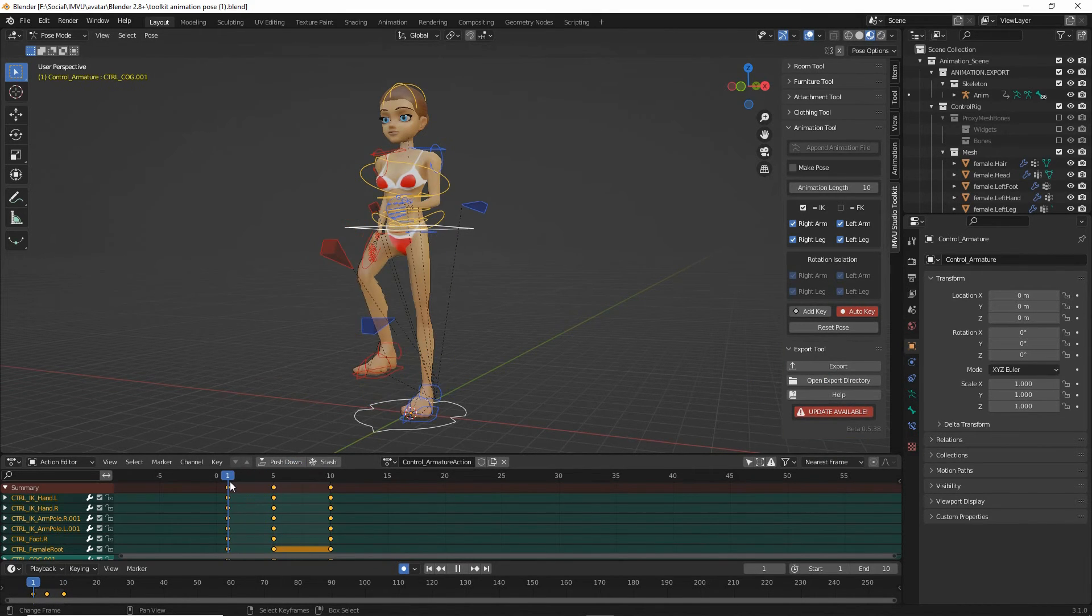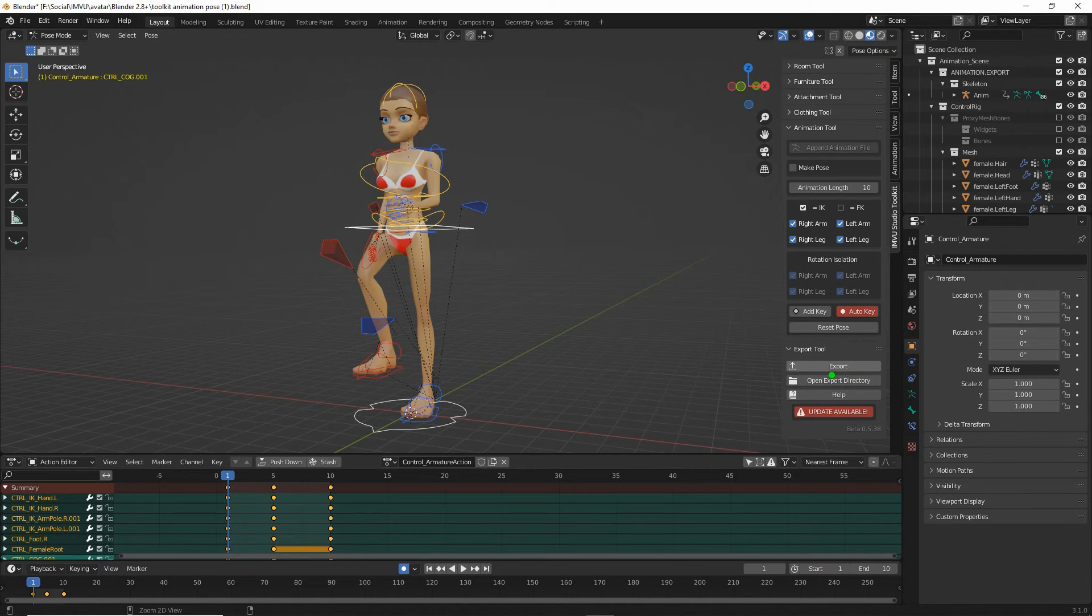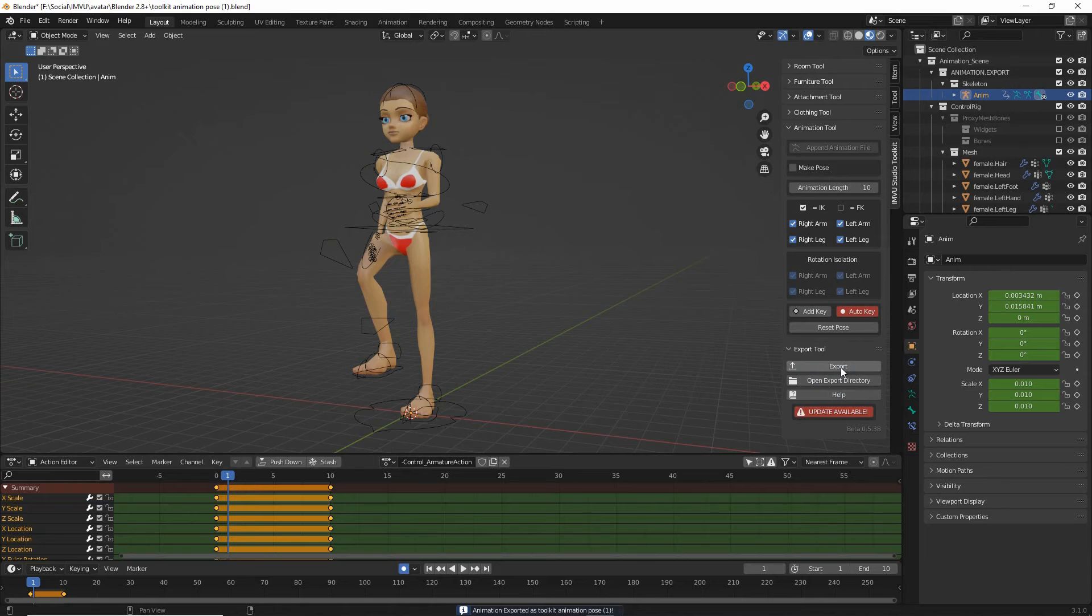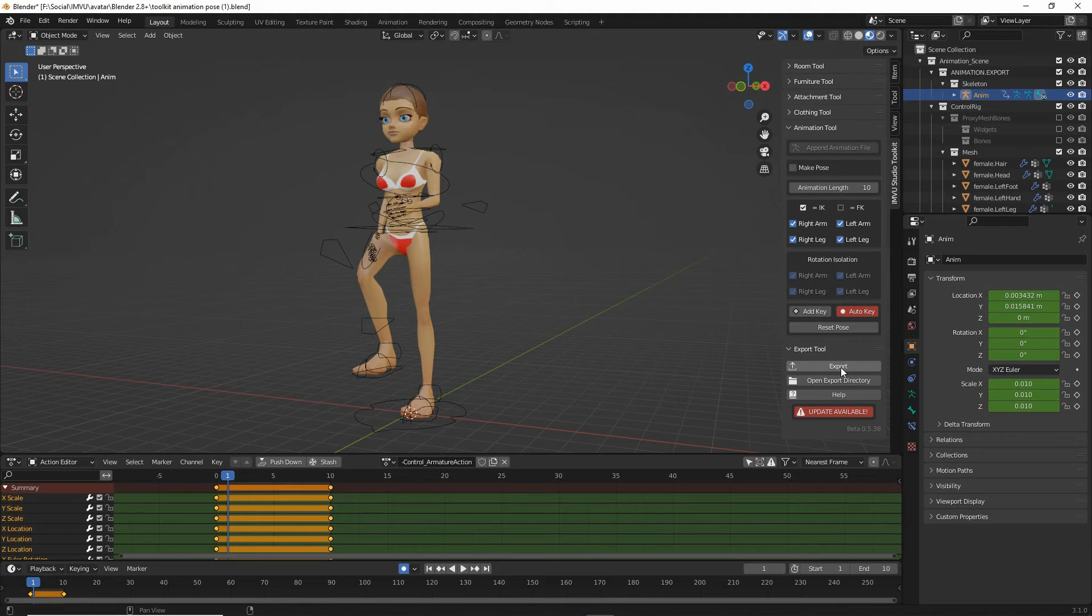So that's our sequence. Export. And it'll do its thing and create our FBX. Which we then just need to import into studio.